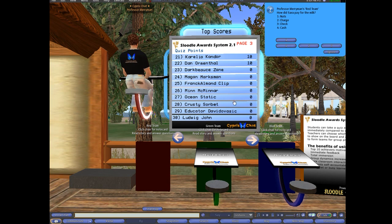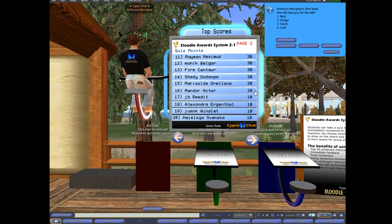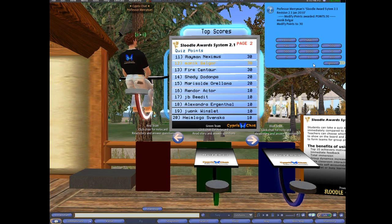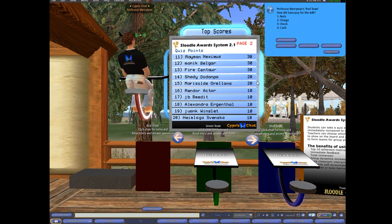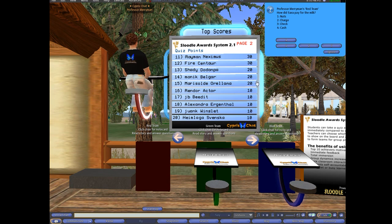Now he's somewhere else — I don't know where he is on the board — but there he is. So now he's got 10 points. I can also subtract points if I click on Monique, and I say minus 10. And so Monique will go down to 20 points, and there she is down 20 points.